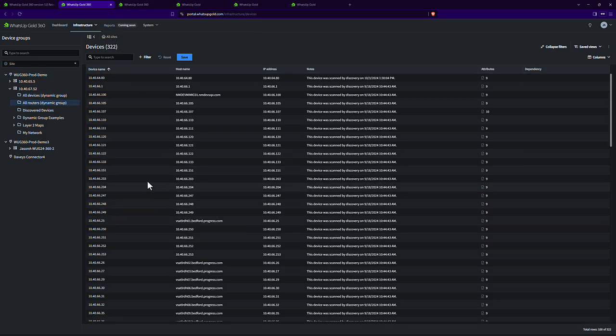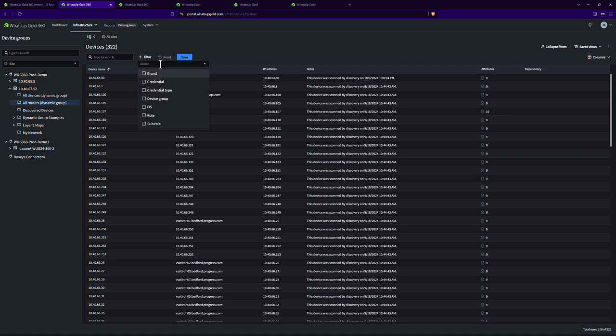In addition to that, there's some advanced filtering capabilities to make it easier to get the data you're looking for. As you can see, there's a search here, but there's also filters. And you see, I can look at many different aspects of the device and filter based on that.